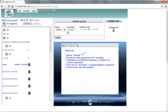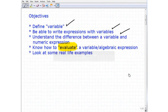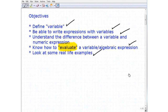Beyond that, what we want to be able to do is write expressions with variables. We want to understand the difference between a variable and a numeric expression. Then we're going to learn about the word 'evaluate' — specifically, how to evaluate a variable expression. And then I want to wrap this up by quickly looking at some real-life examples where variables play a role.